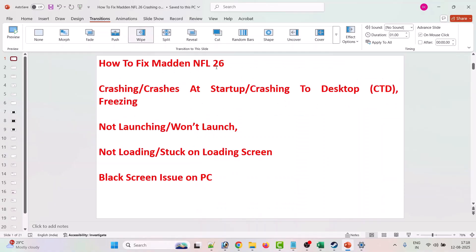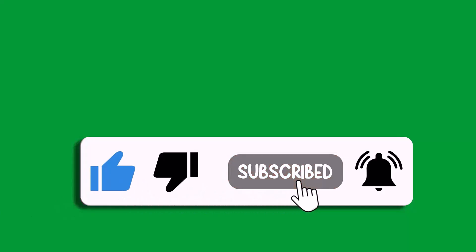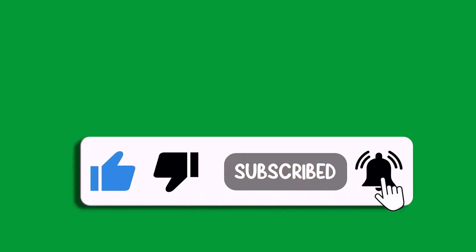By following these steps, you can fix Madden NFL 26 crashing at startup, crashing to desktop, freezing, not launching, not loading, or stuck on loading screen or black screen issues on PC. That's all for this video — if it helped you, please like and subscribe to my channel, share this video, and hit the bell icon to get the latest updates. Thank you.